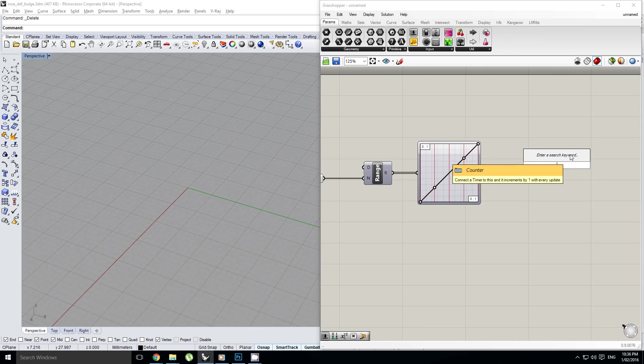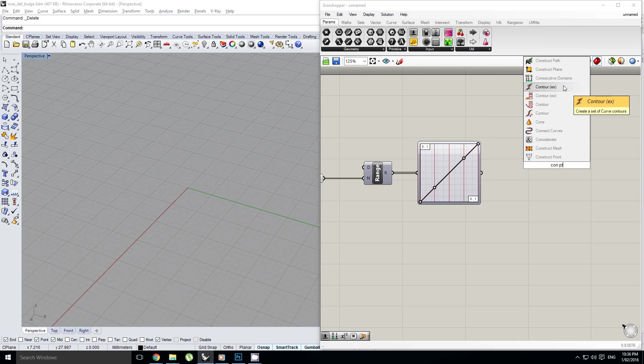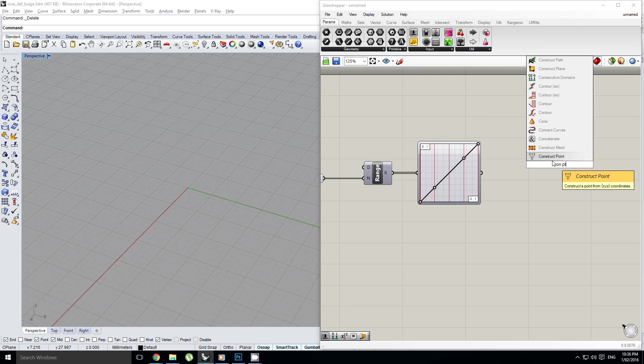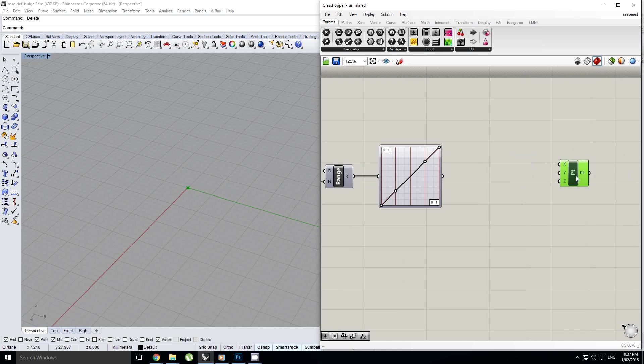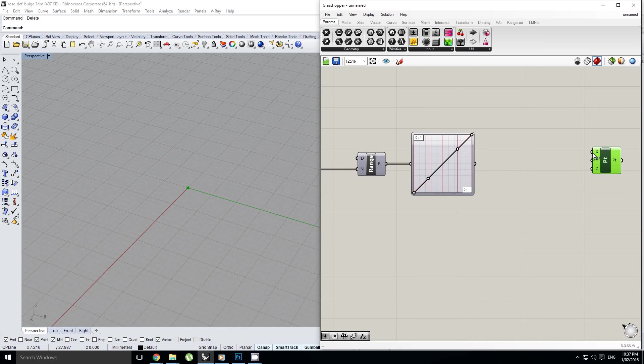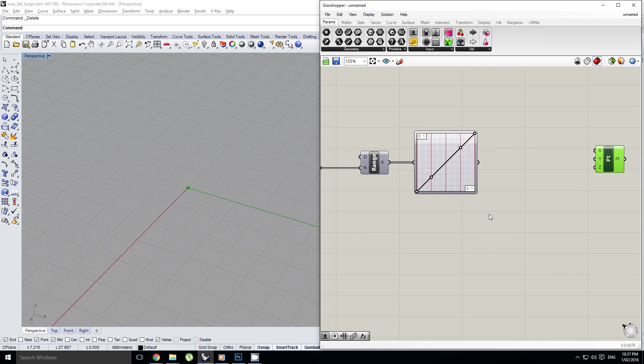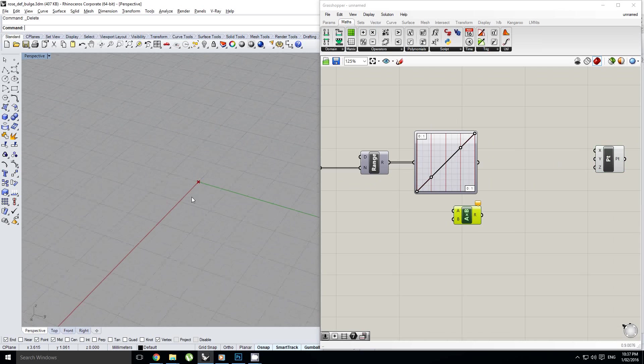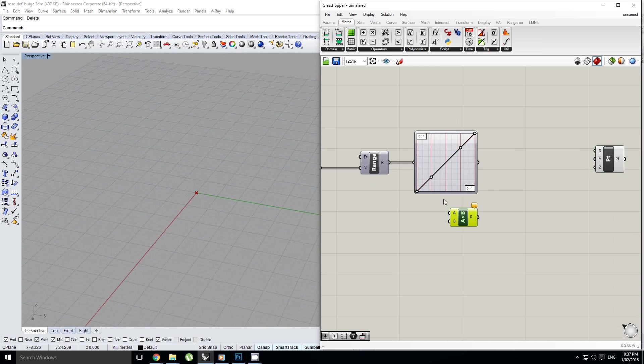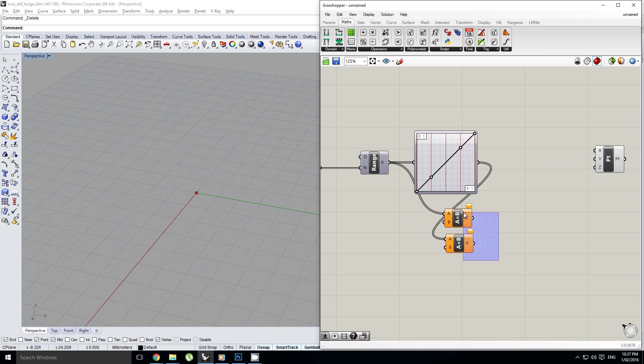Actually it's just a con point. It was there, there it is, yes. So before we plug these in, we need to pass them through a multiplier, or else we're just going to have very small values. So I'm going to plug my range into one of these. I'm going to plug my graph mapper into the other one.